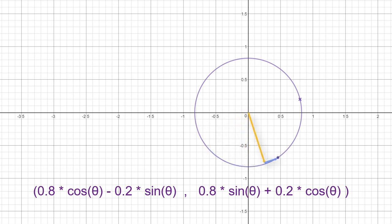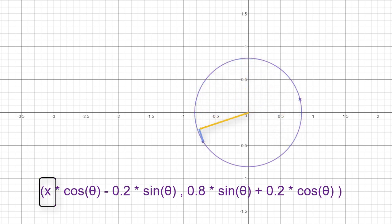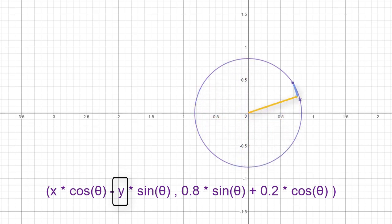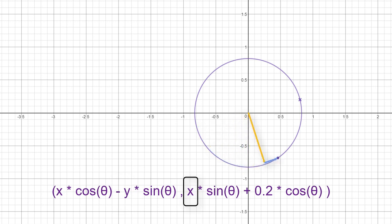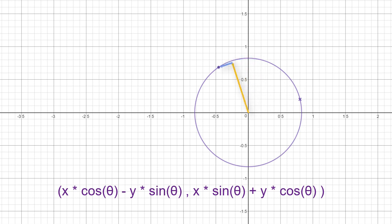Plugging it in gives the final solution: the X coordinate is 0.8·cos(theta) − 0.2·sin(theta), and the Y coordinate is 0.8·sin(theta) + 0.2·cos(theta). This generalises to the formula for any 2D point rotated around the origin: the new X = original_x·cos(theta) − original_y·sin(theta), and the new Y = original_x·sin(theta) + original_y·cos(theta). This could have been derived algebraically using trigonometric identities, but seeing the maths at work geometrically and piecing things together is preferable.